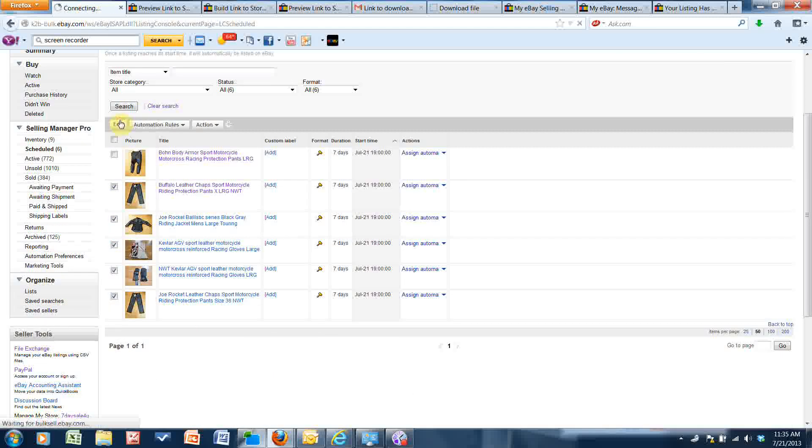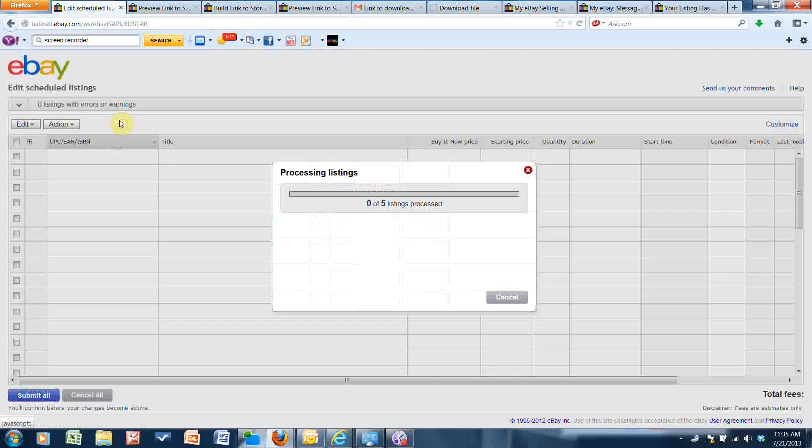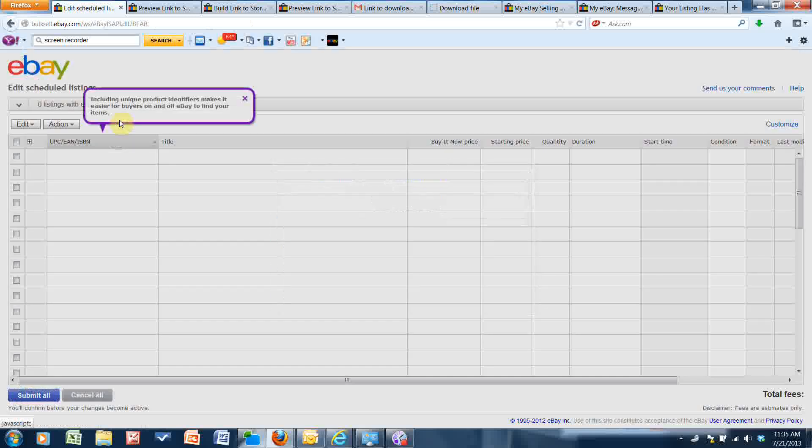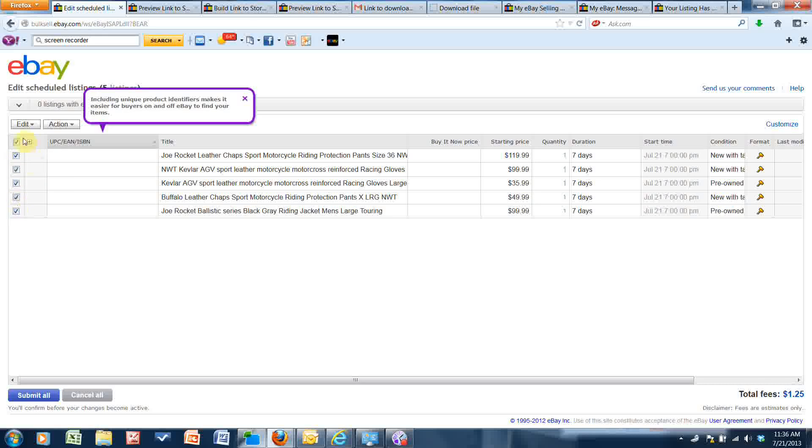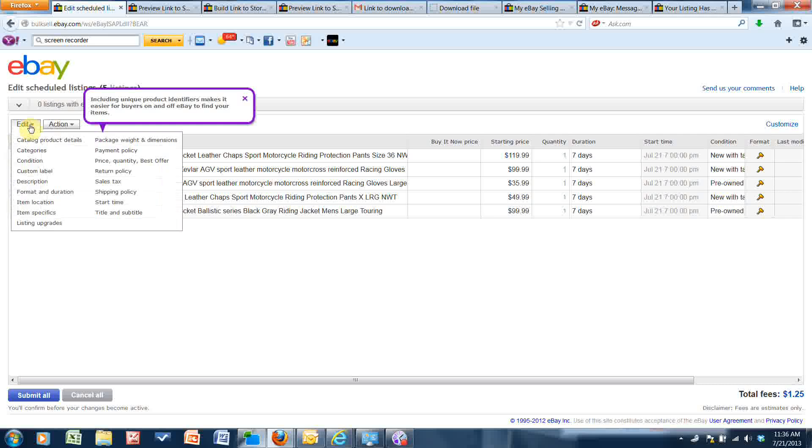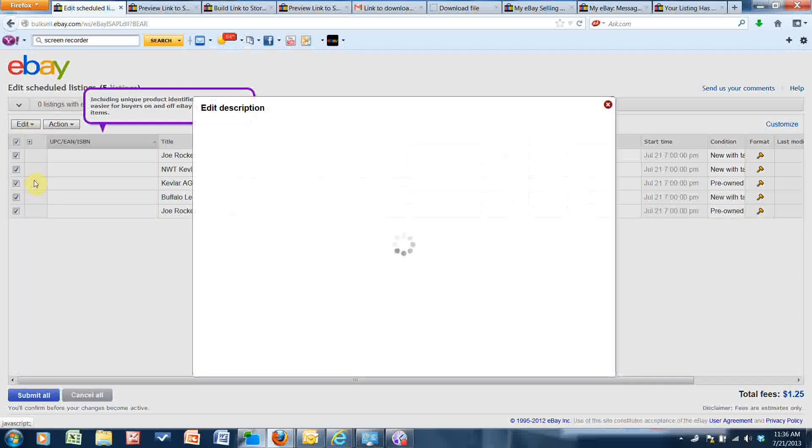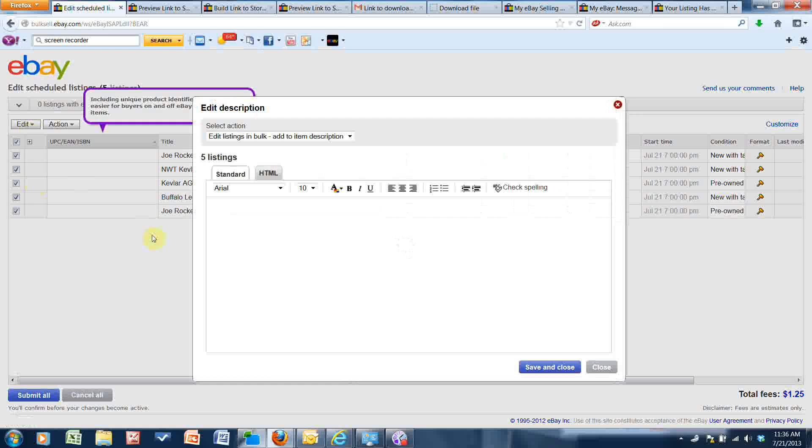And it'll take me to the bulk edit screen. And if you remember, I had copied that link so it's still copied to my clipboard. Now I'm going to check off all these listings by just checking that top box and I'm going to click Edit and then I want to edit the description.